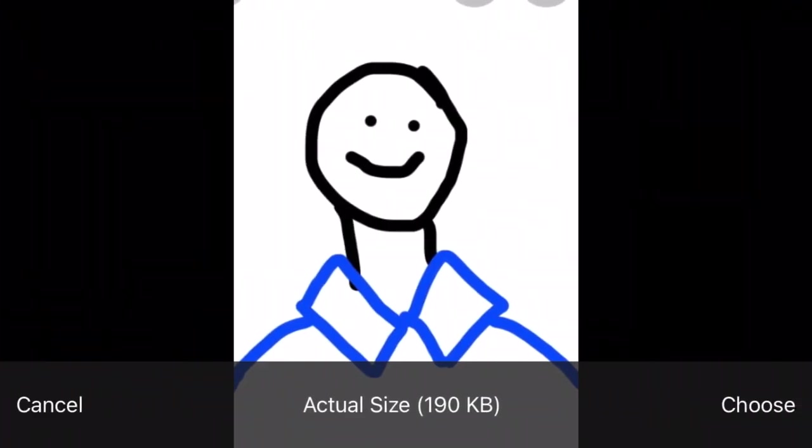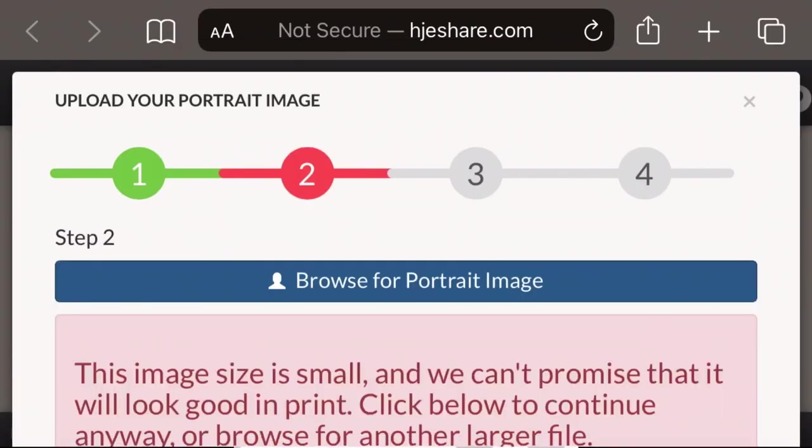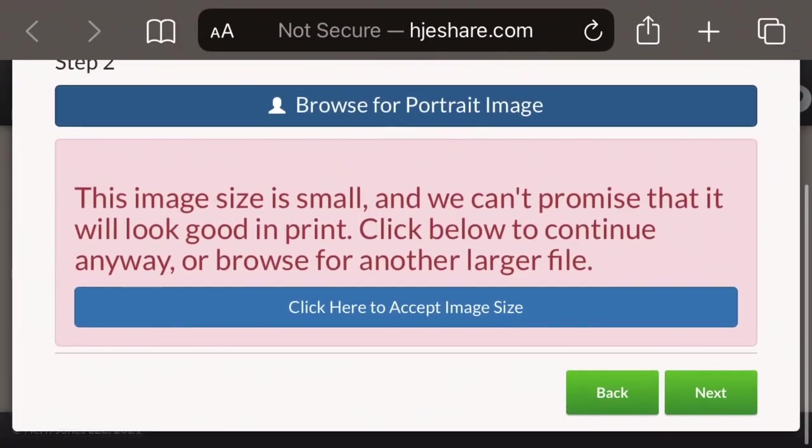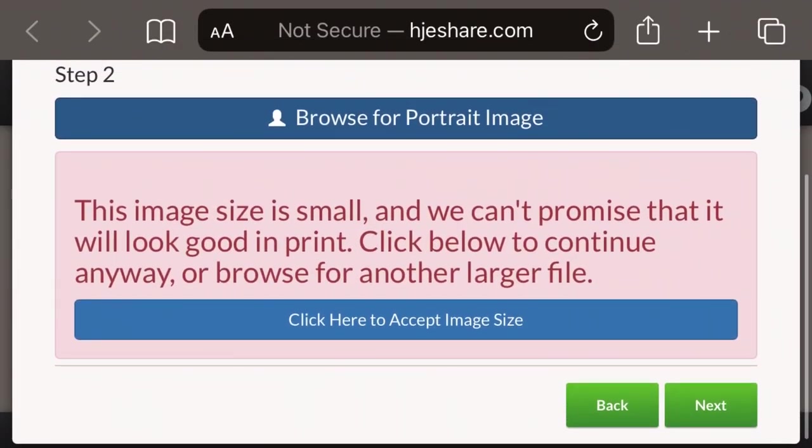They then go into their photo library and pick out a photo of them in their uniform. This student's picture is too small, but for the sake of this video, we're going to pretend that it isn't. If this message appears, you're going to want to retake your photo or crop it in a different way.